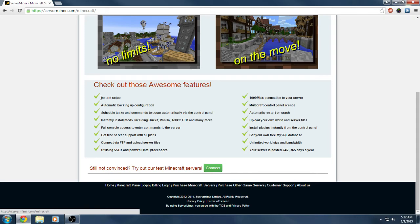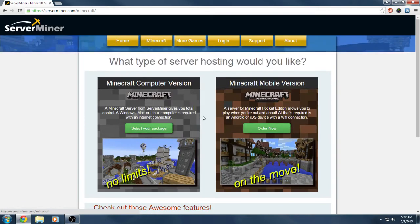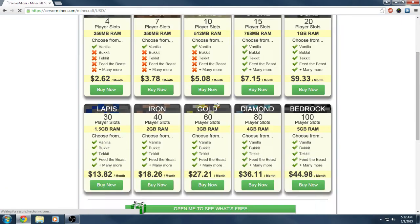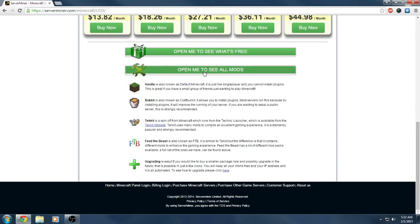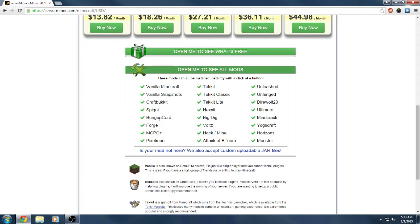You got instant setup which is a good feature. You got automatic backups which is good, especially if you're going to do a server that's public that anyone can join because some people just want to grief and screw your server up. You can see their mod support. Let's select the package here. You can see all the stuff they support: vanilla, vanilla snapshots, CraftBukkit, Spigot, BungeeCord so you can set up your network. They also offer Forge so you can have your custom mods.